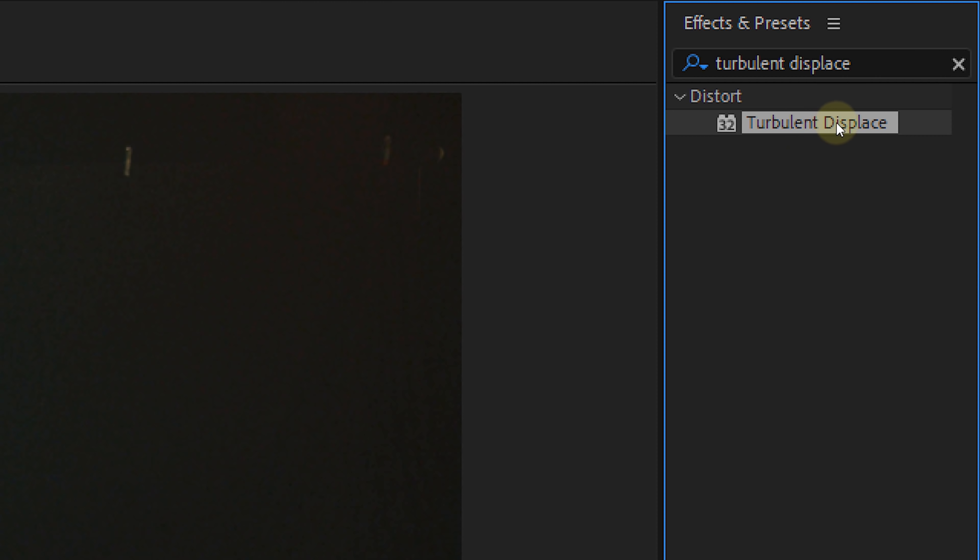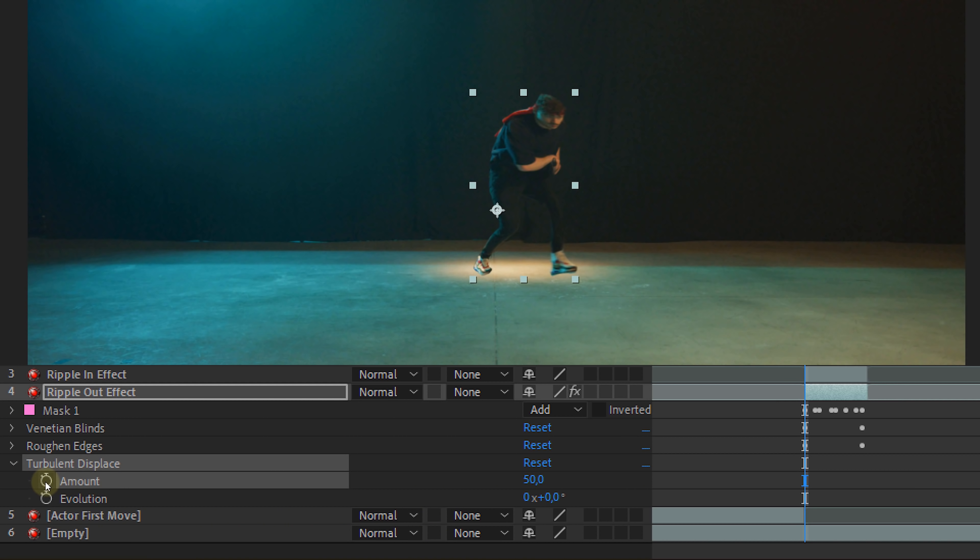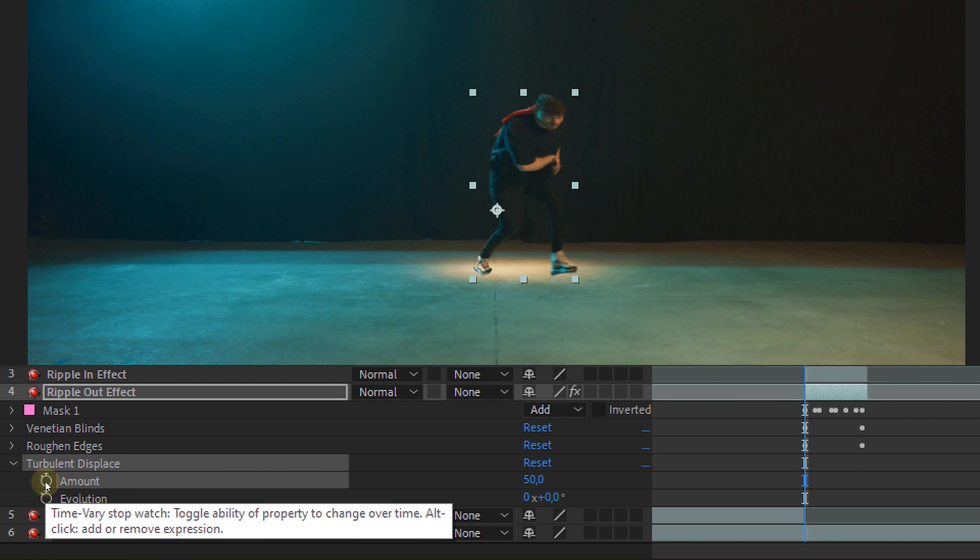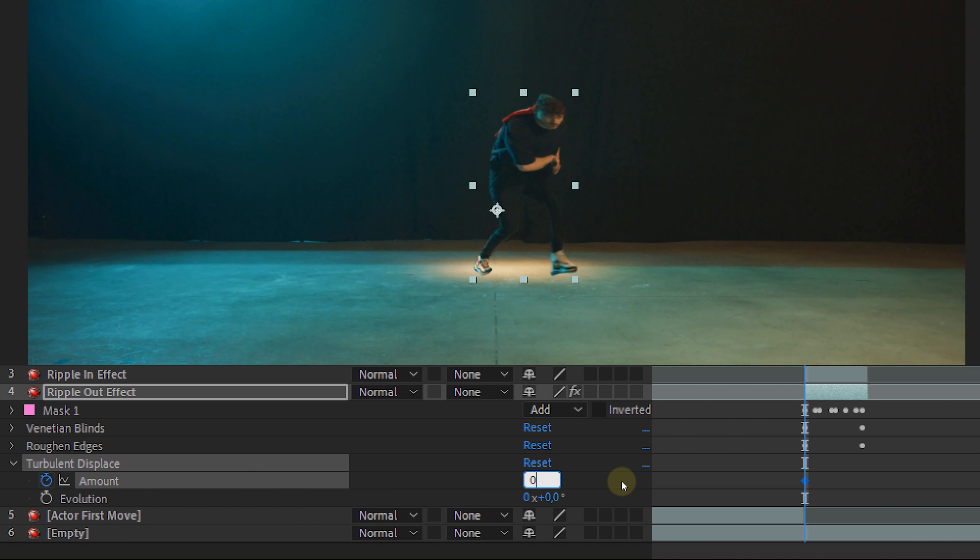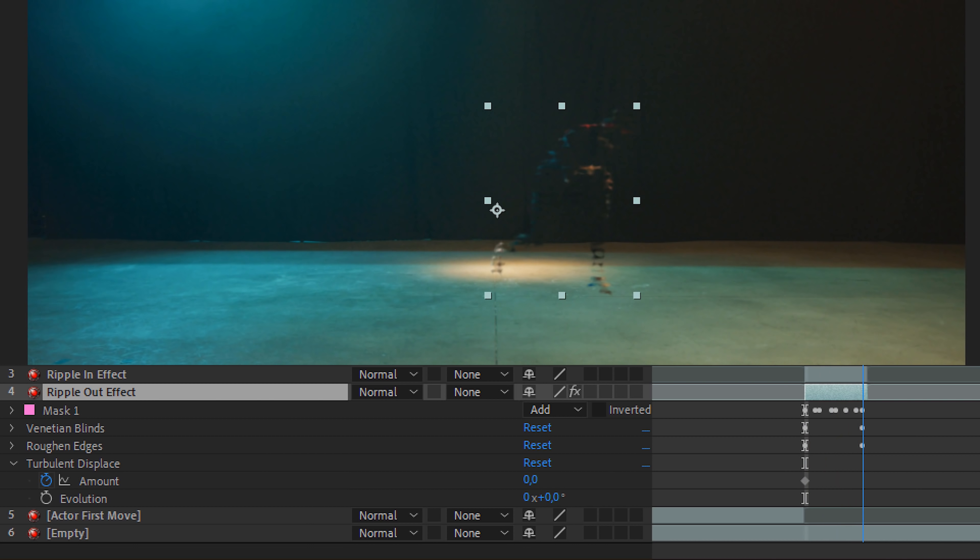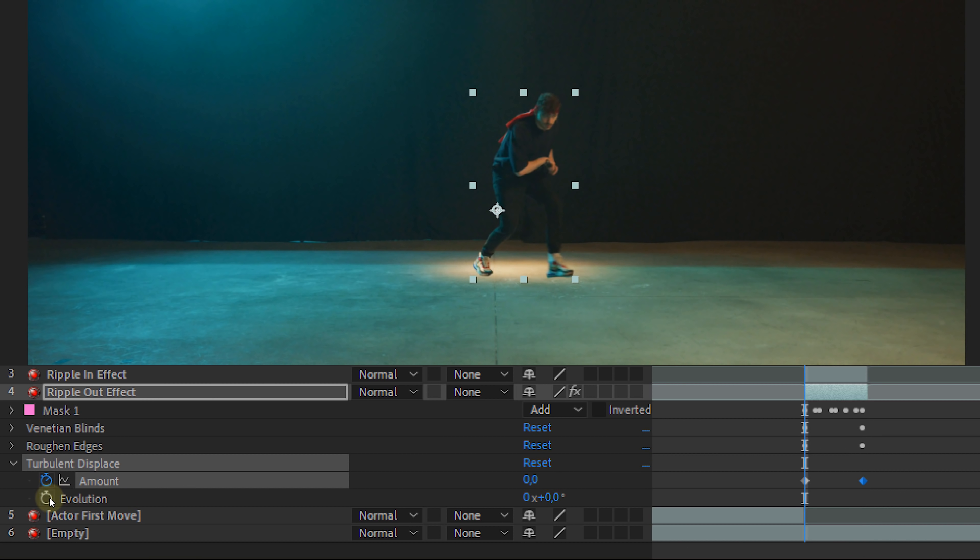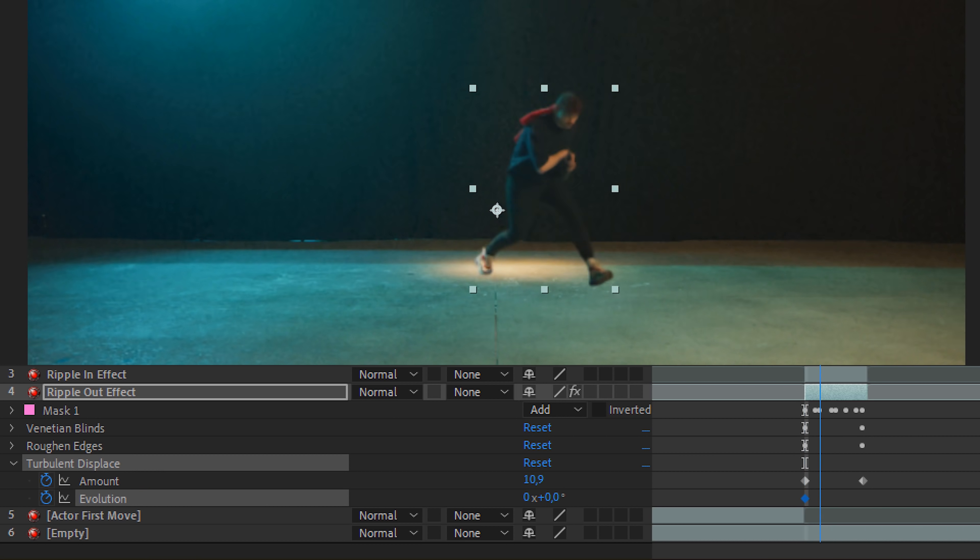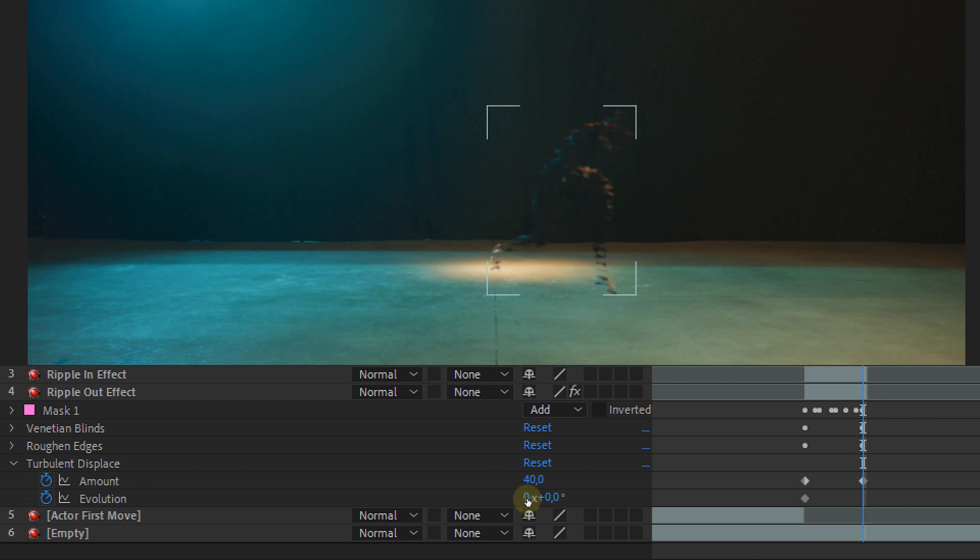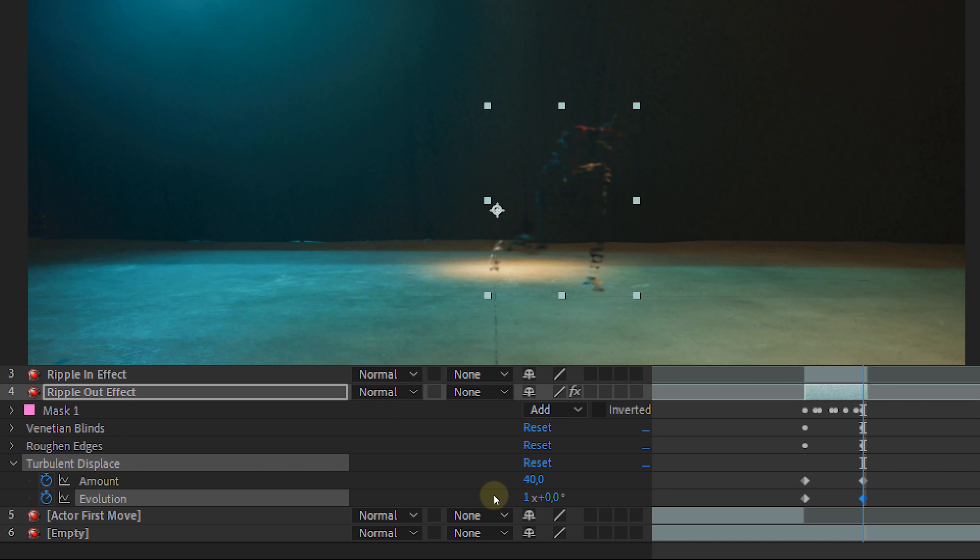Then the last effect, the turbulent displace. This will give a wavy look to it all. For this effect we need to animate two properties. The first one is the amount. It starts at 0 and in the end we change it to 40. The next is the evolution. Again let it start at 0 and towards the end we are going to set it to 1x. One whole turn. Now if you want you can also decrease the size to your likings.